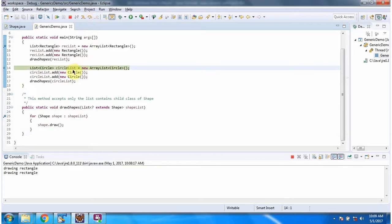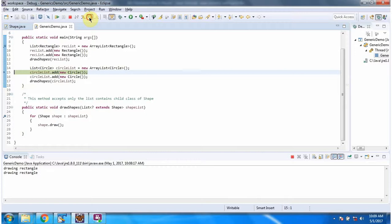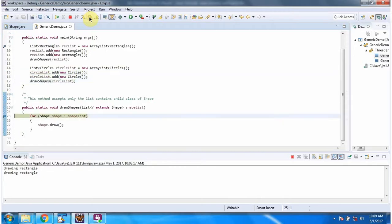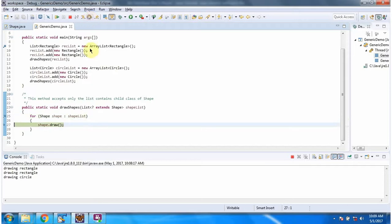Here I have created circle list. In circle list I am adding two circle objects. Then I am calling draw shapes method. Here you can see the output.